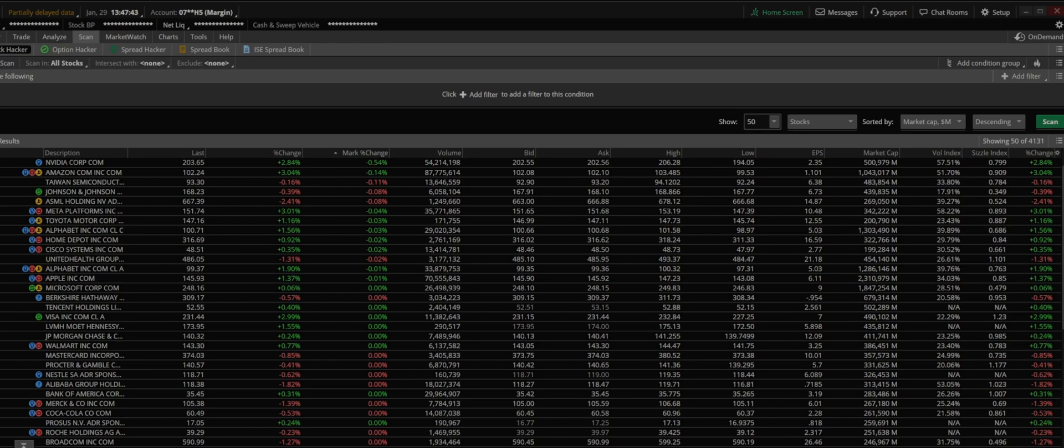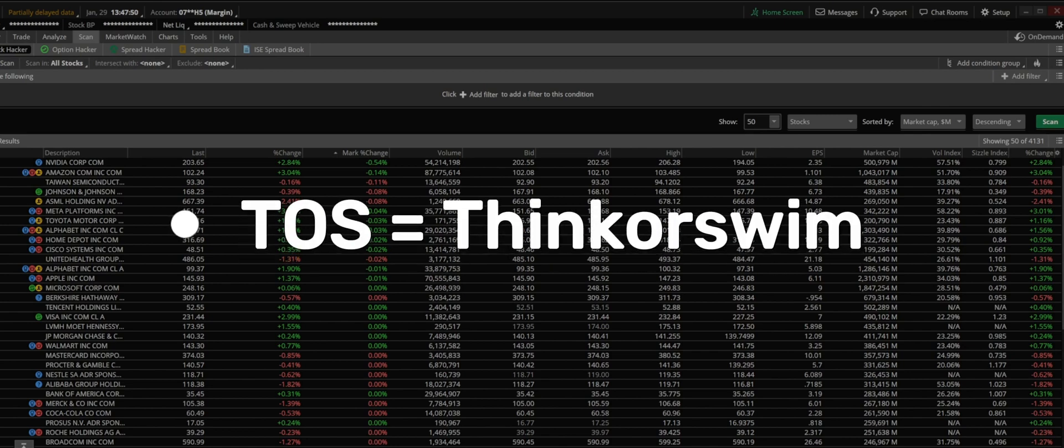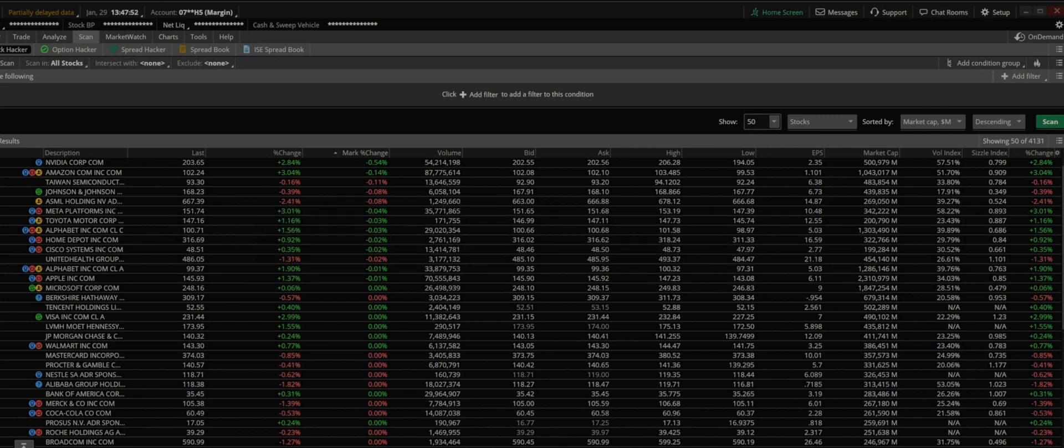In today's video I'm going to use thinkorswim or ToS (T-O-S), that's a very commonly used abbreviation that people use online for the platform that is thinkorswim. If you don't know, T-O-S is short for thinkorswim.